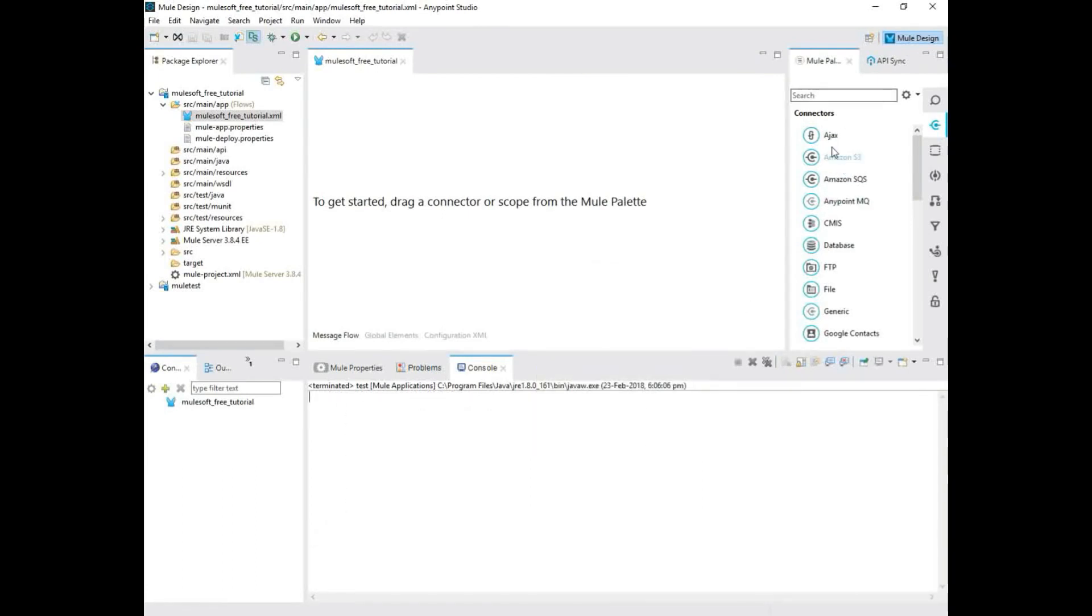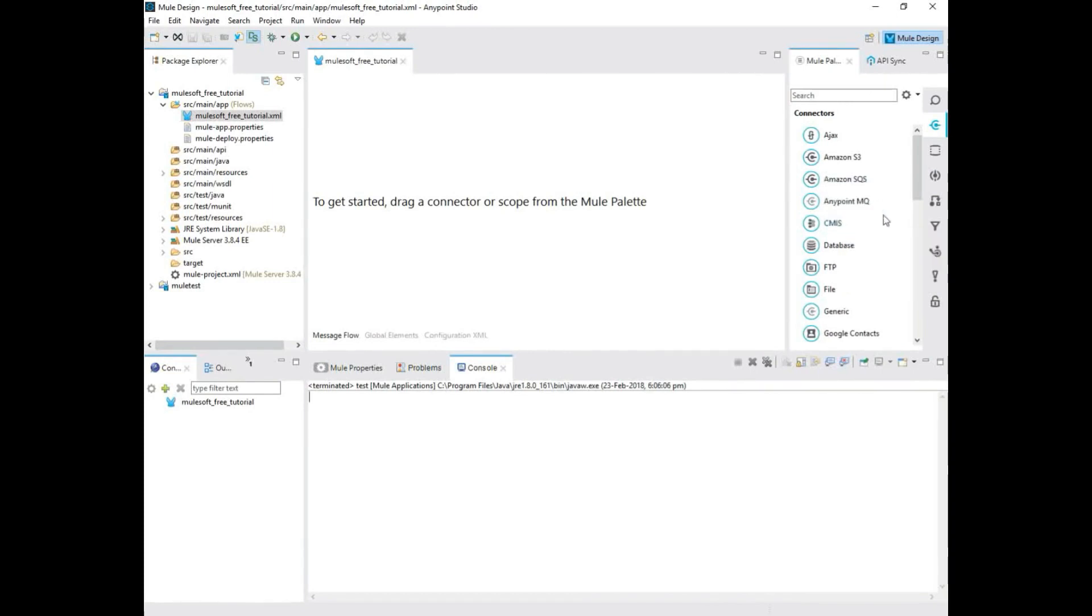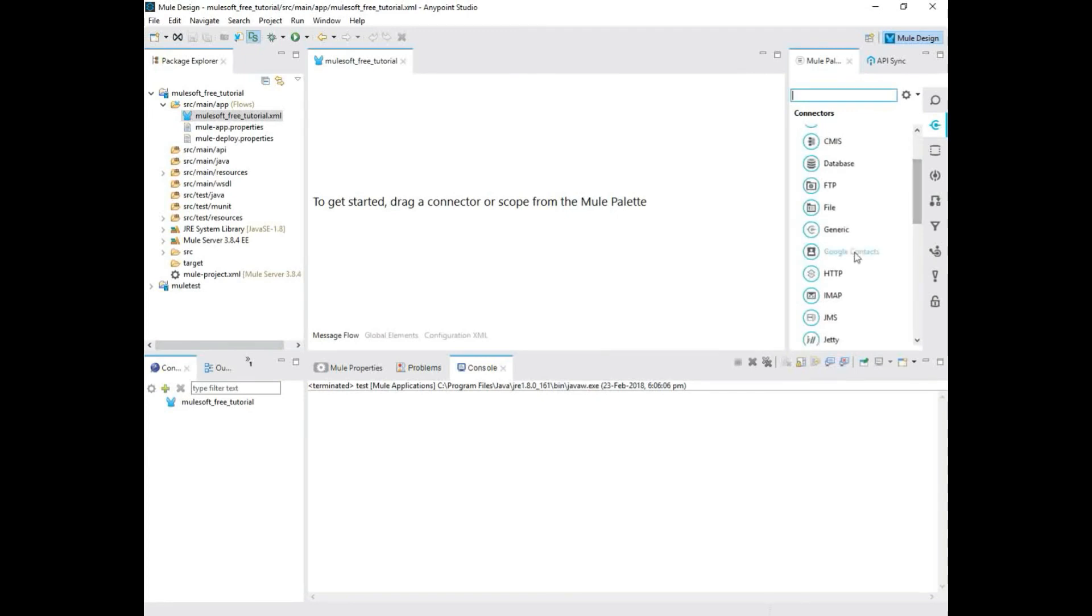As Meghna was saying, MuleSoft got literally a whole bunch of connectors. You can connect to anything. You name it, they have a connector. Just to give you a few examples, just Google contacts, right?